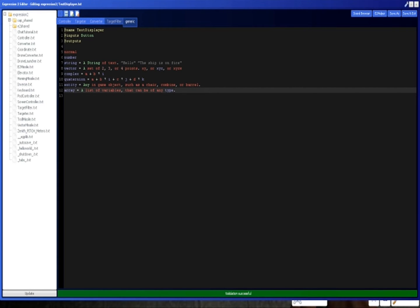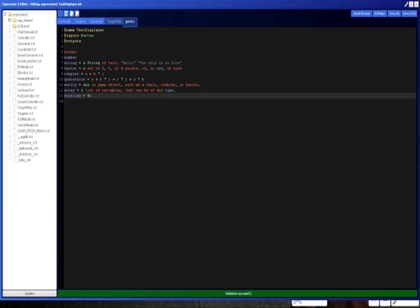And finally, there's one more type. It's called wirelink. This is essentially, you can wire like a link to an entire entity. So the entity, you can wire the entity to this input, and then you'll be able to access all of its outputs and inputs from this one input.